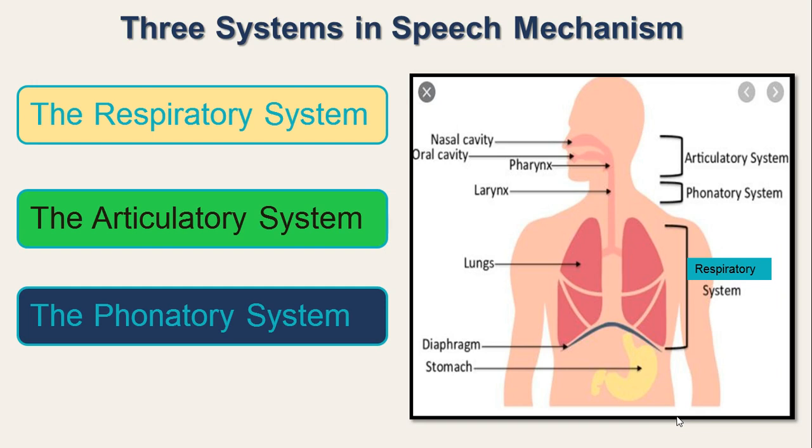The respiratory system lies in the trunk of our body, that is from the neck to the abdomen. The articulatory system lies in the head and the phonatory system lies in the throat.